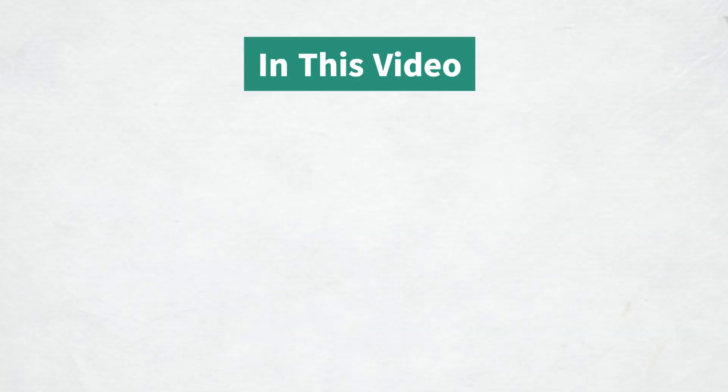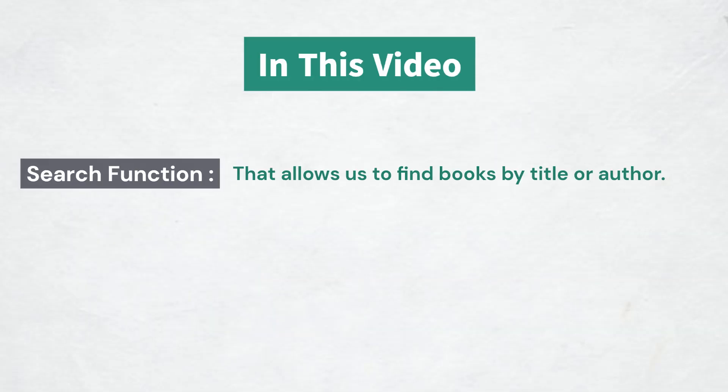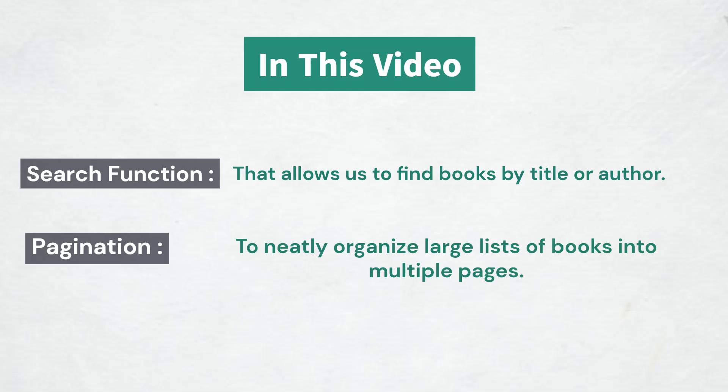In this part we will focus on adding a search function that allows us to find books by title or author and a pagination system to neatly organize large lists of books into multiple pages.